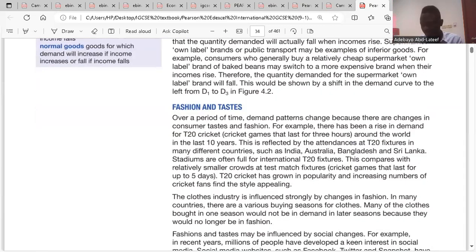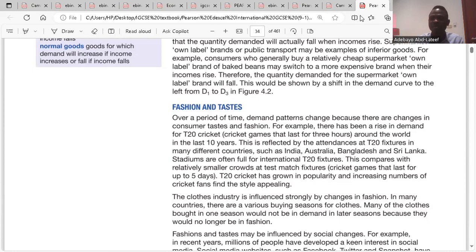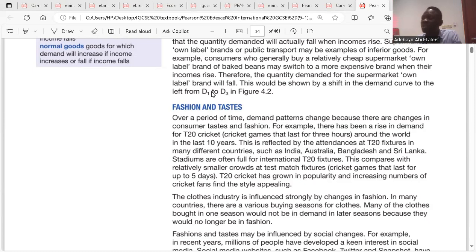We go to fashion and taste. Demand patterns change over time due to changes in fashion. Fashion is the latest trend. So what happens when new products are produced? The demand for the old ones reduces. Shifting the demand for old-fashioned goods leftward, and the demand for new fashion rightward.